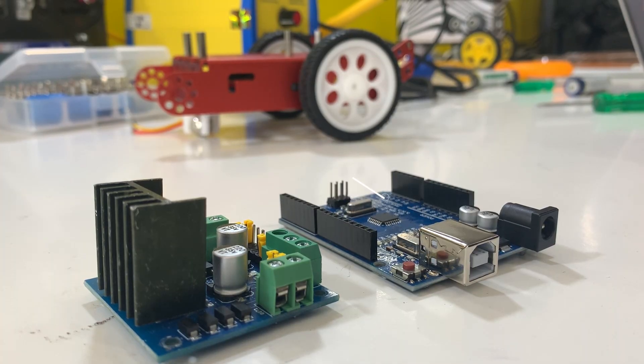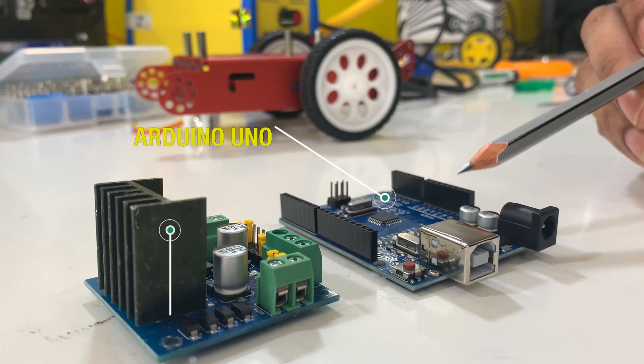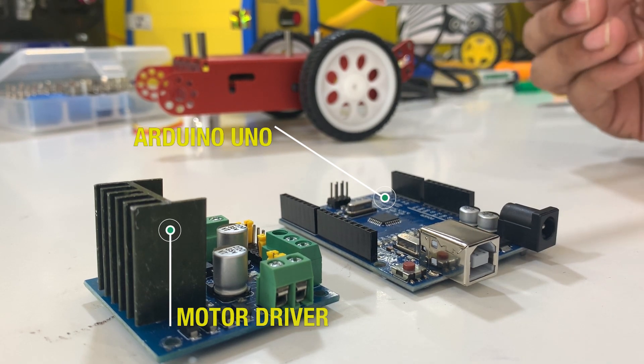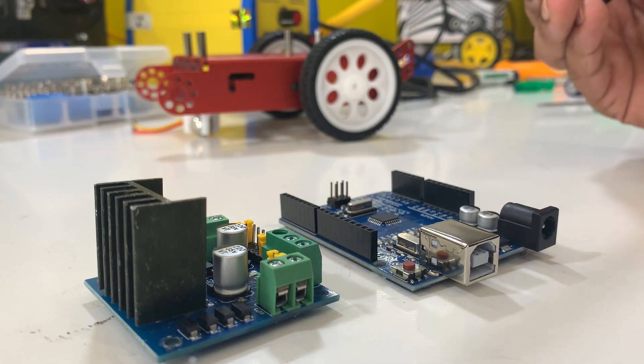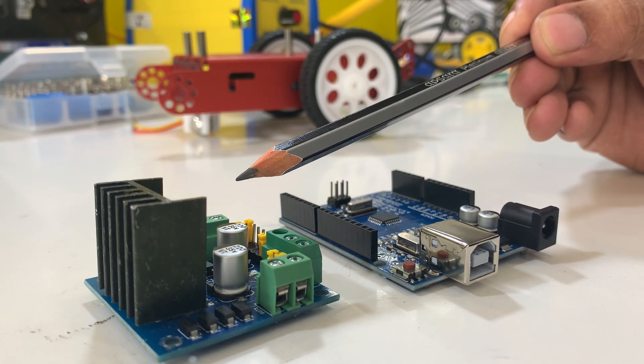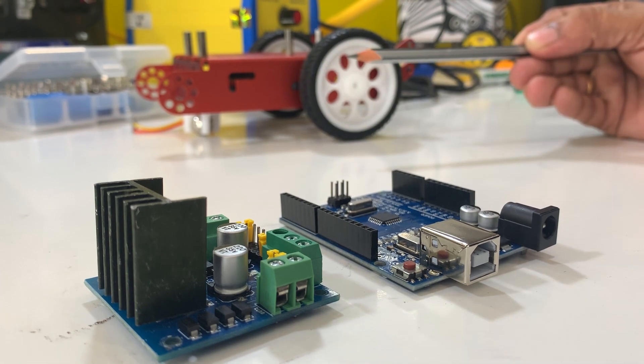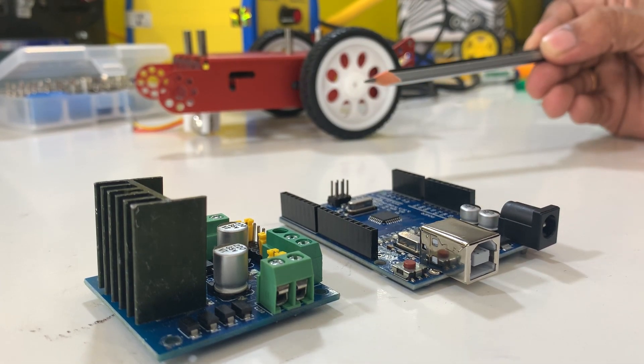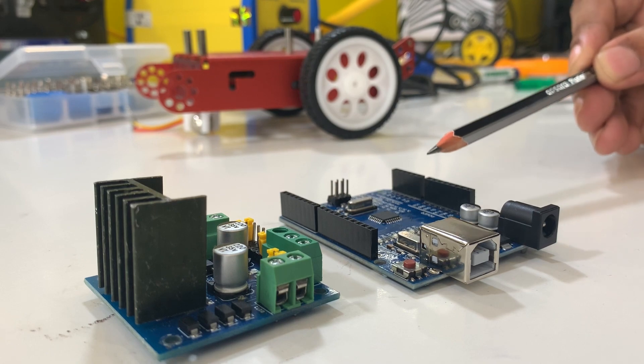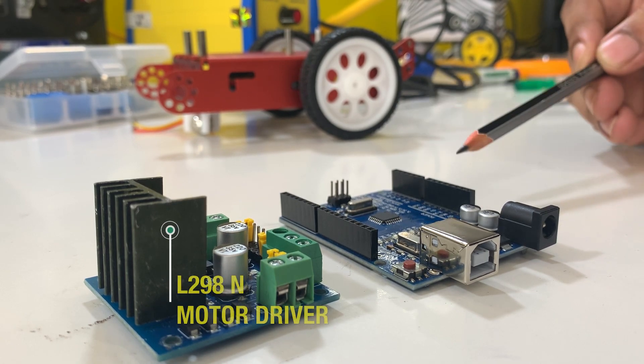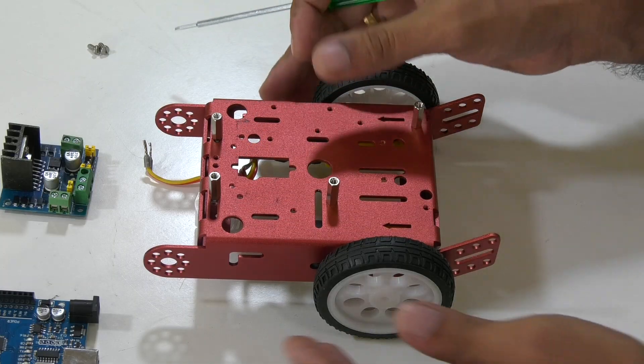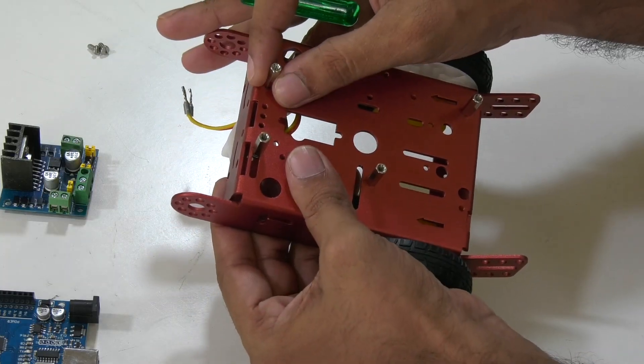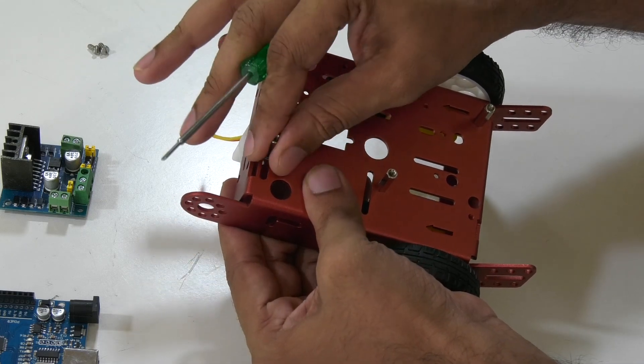Arduino is incredibly smart, but it can't directly control these motors on its own. This is where our motor driver comes in. Think of it as a translator between Arduino and the motors. It takes the signals from Arduino and amplifies them to give our motors the power they need to move. Here we use a motor driver called L298N motor driver. Adjust the position of spacers accordingly and mount the driver like this.